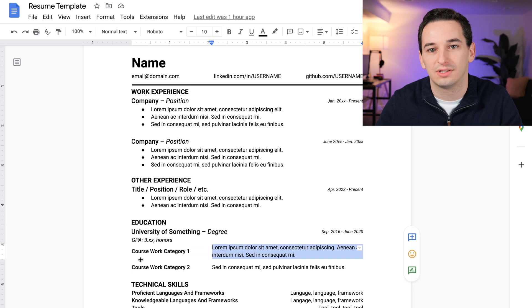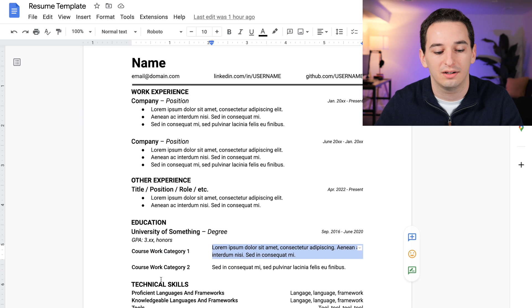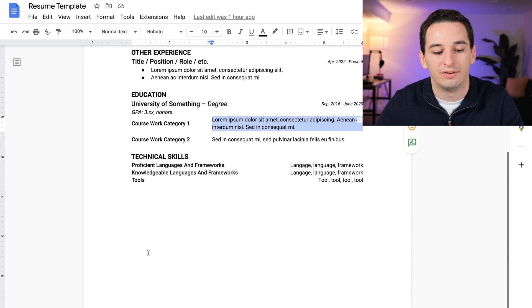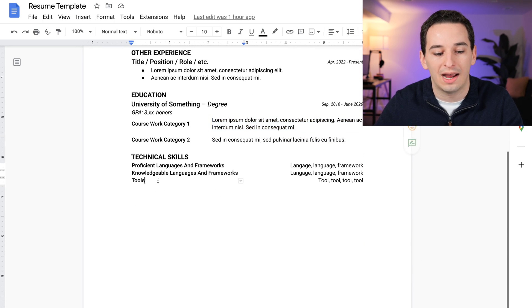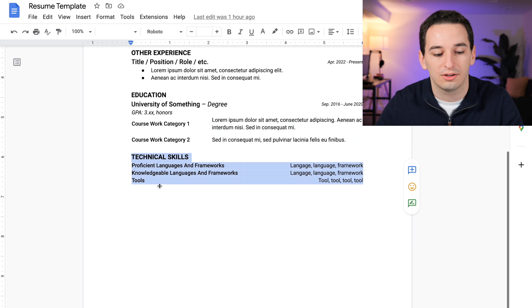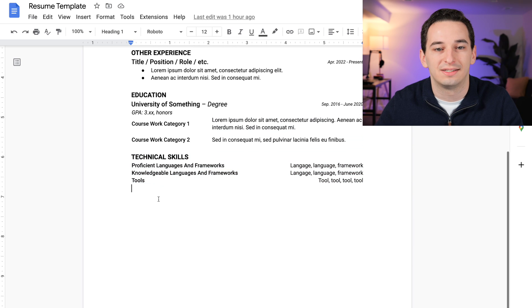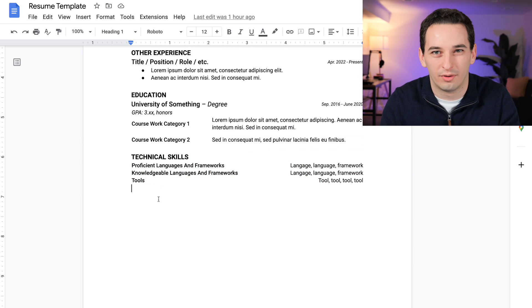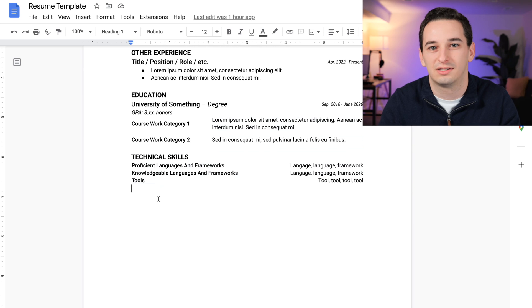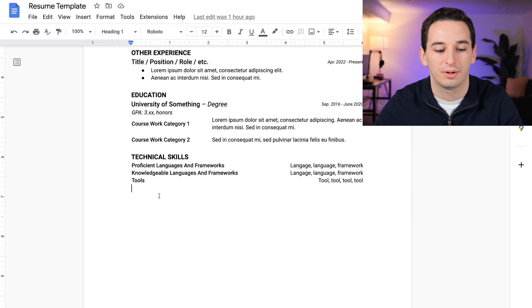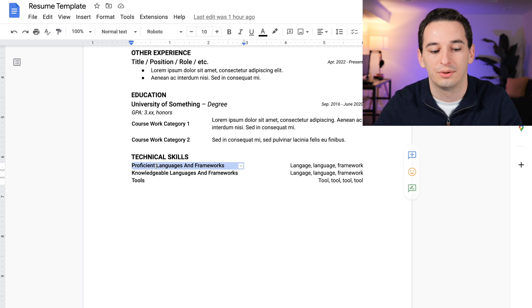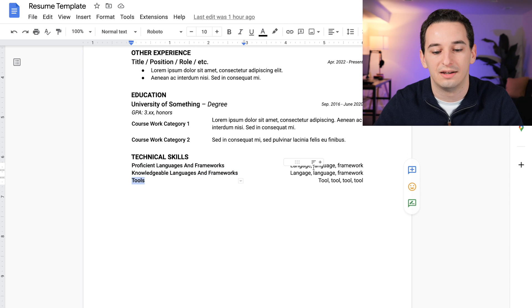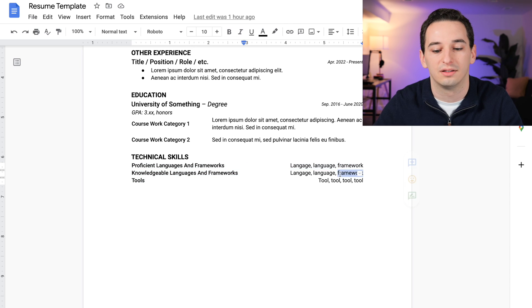I would have my computer science and informatics coursework right there. Then down here at the very bottom we have technical skills, and I broke this down into a table. I like to put it in some form of table rather than just listing off a bunch of skills because I think it makes it much easier to parse. In this case, we'll have proficient languages, knowledgeable languages, and then tools.